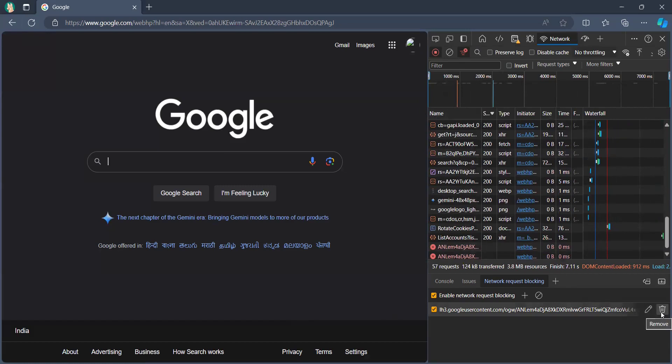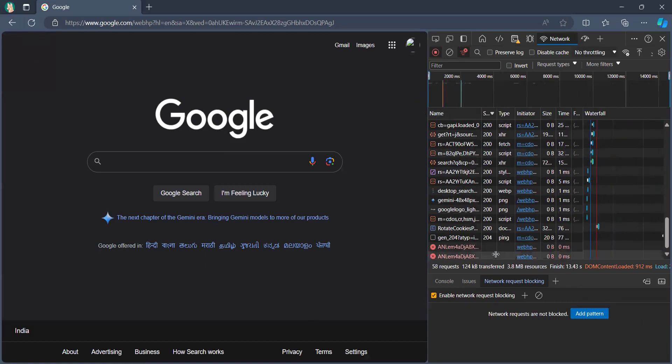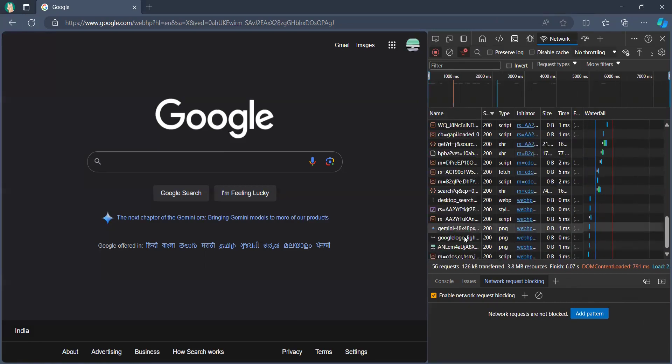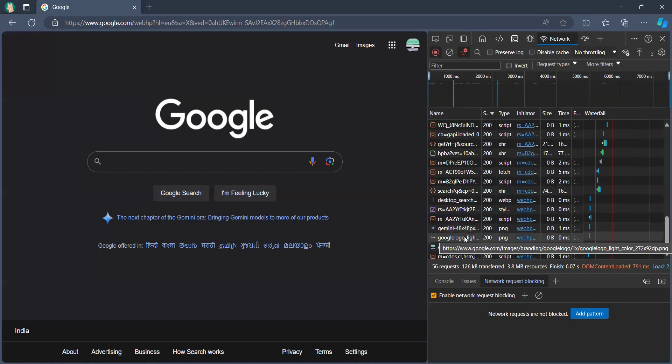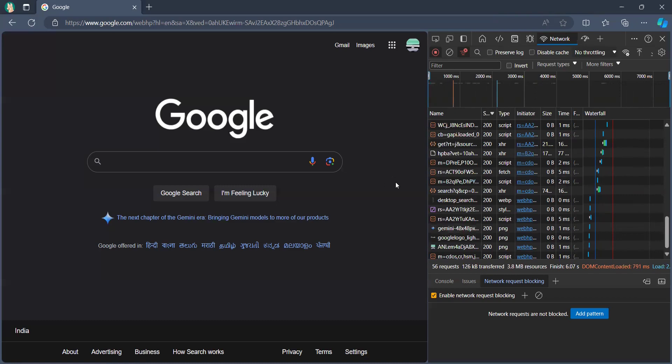So this is a simple introduction on how you can do API testing by using the Network tab. In this example I have shown you the Edge browser. You can do it with the Chrome browser.